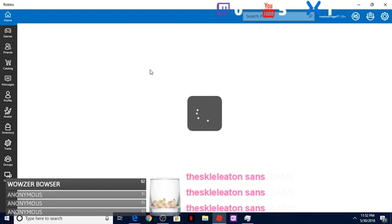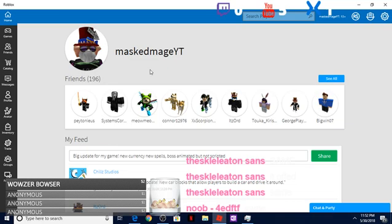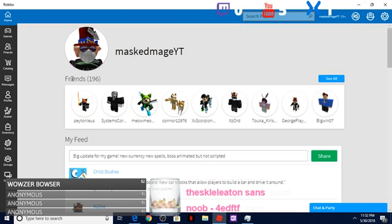Once you have reopened your Roblox browser, you're going to want to wait for this thing to load. As you can see, the game has completely loaded in.